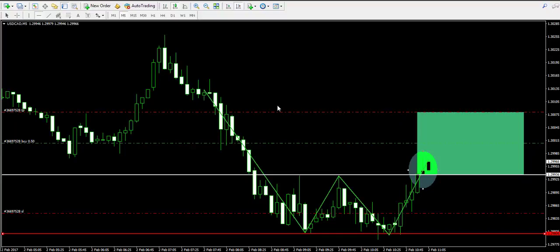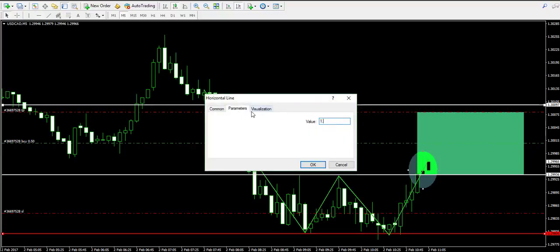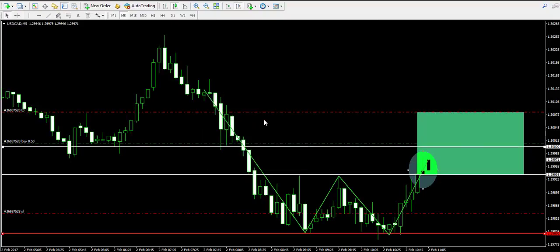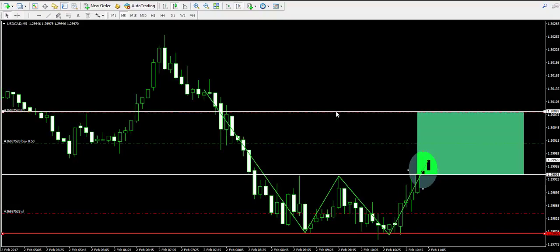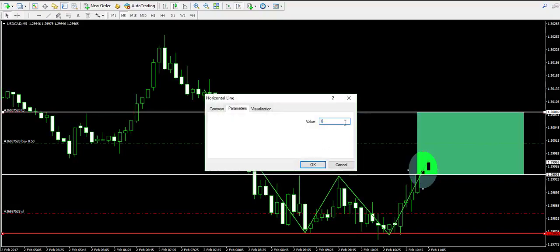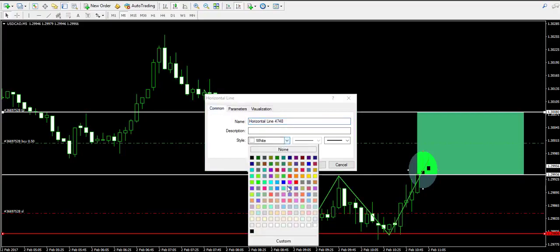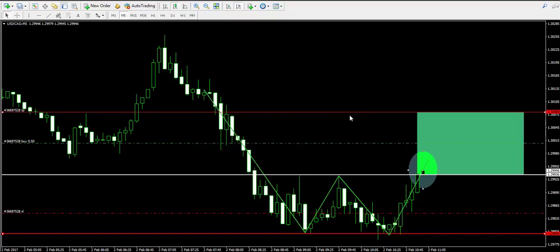So our take profit order stays at 1.3008 — sorry for the earlier mistake. We will mark it with a red line so we know that this is the take profit order.